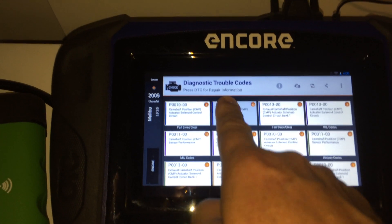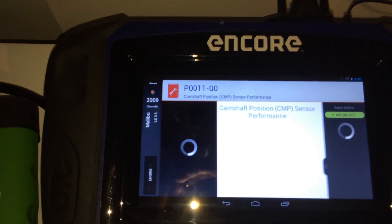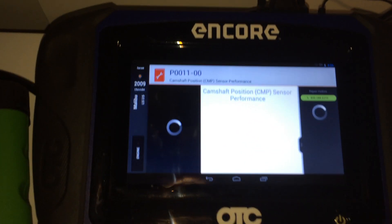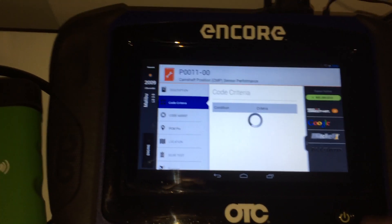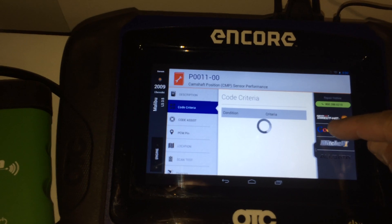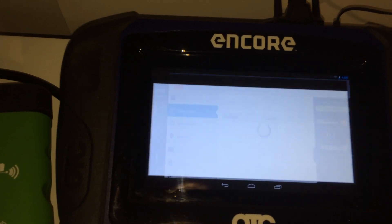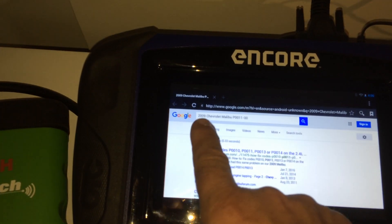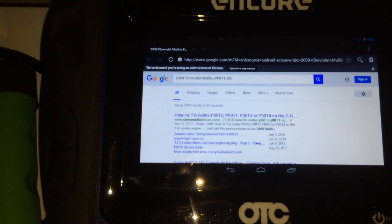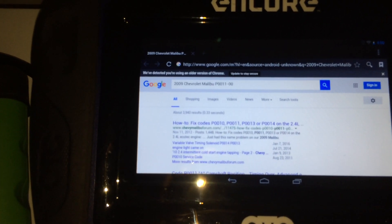We select the fault code we want to receive more data on, and then we can go straight to Google — it will load the year, make, model, and fault code and give you the search results below.